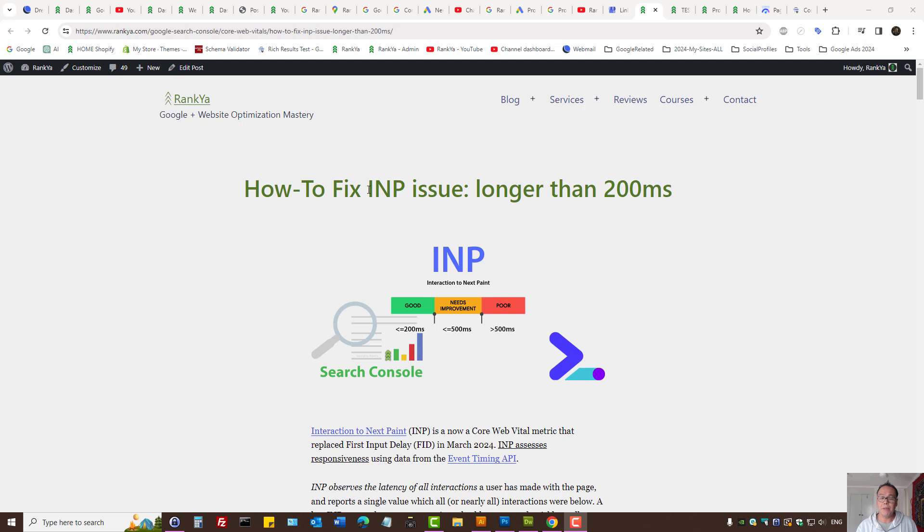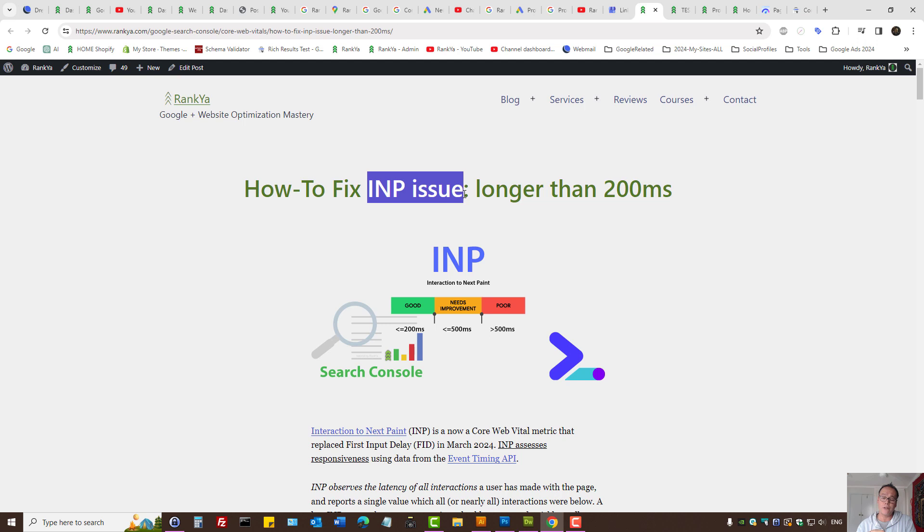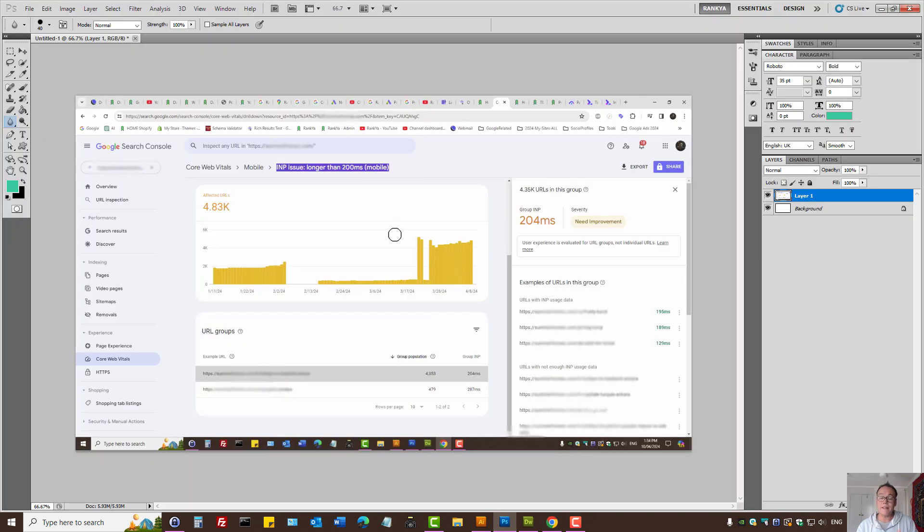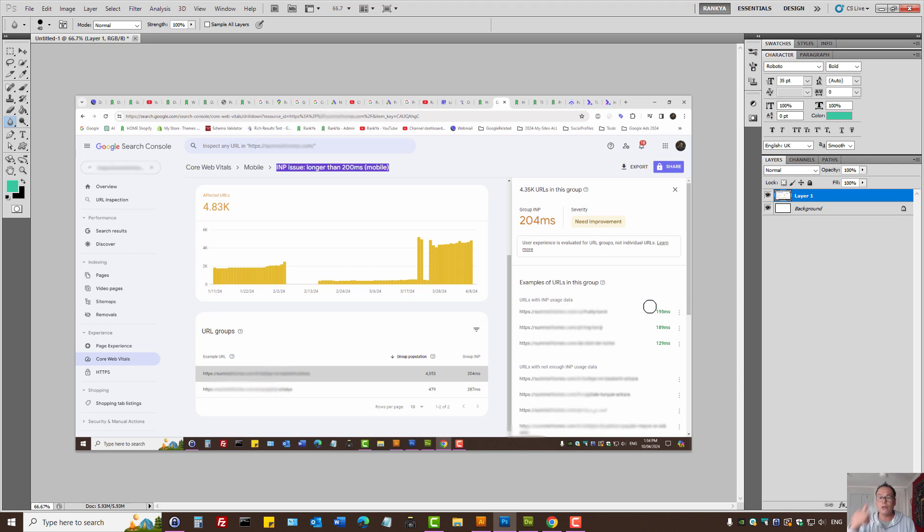Basically, INP issue is a grouped URL in Search Console. Meaning, when you're analyzing the reports, you may see URLs with INP usage data, it's all green. And you're thinking, okay, how about URLs with not enough INP usage data?